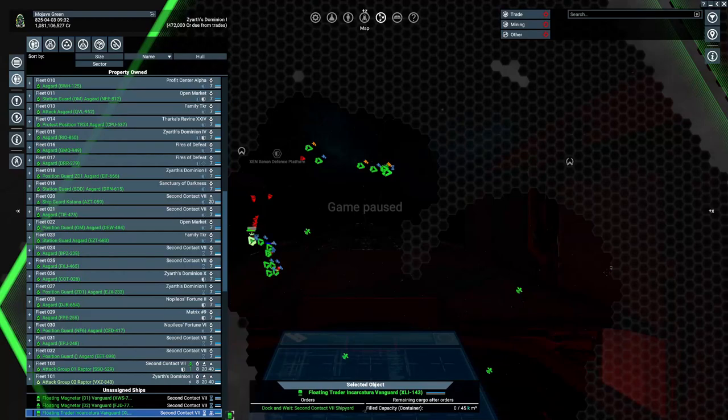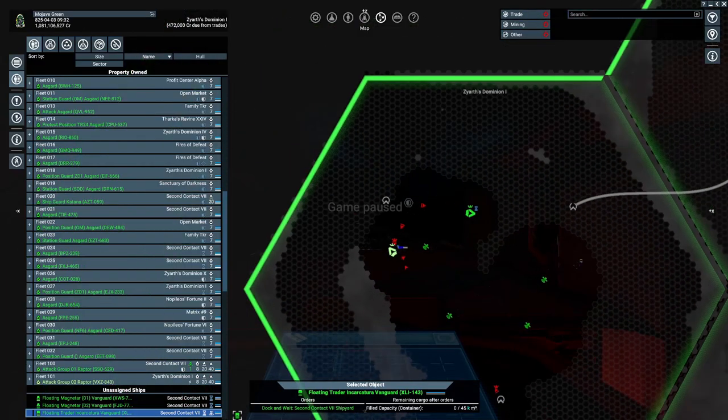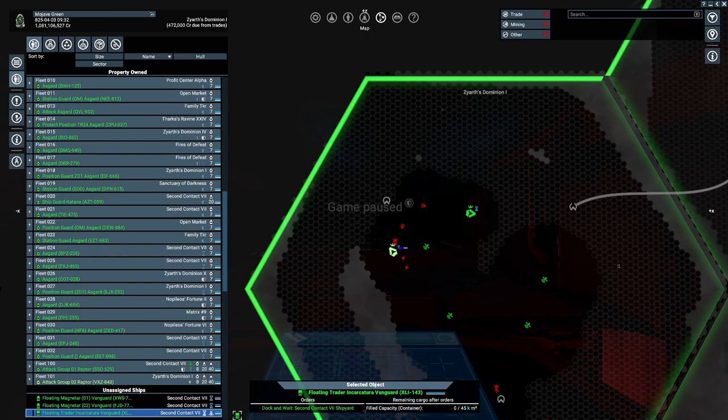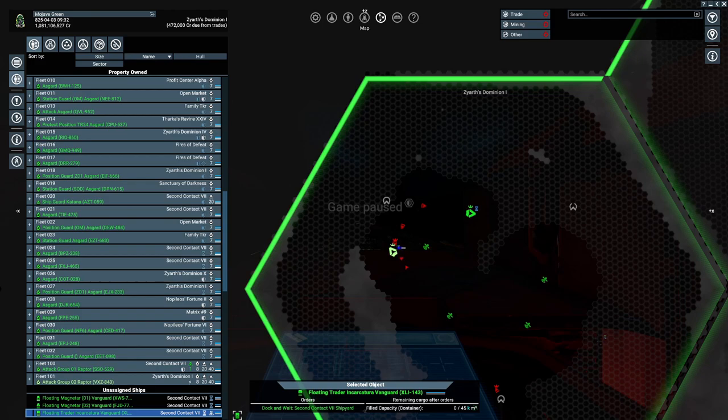Hello, it's Mojave Green and on today's video we're gonna go over position defense. There's two ways to do position defense.